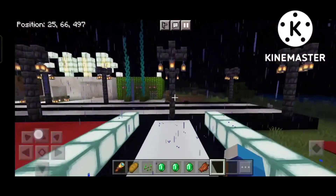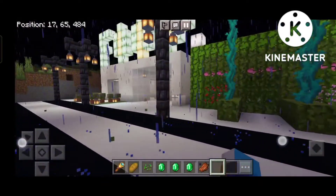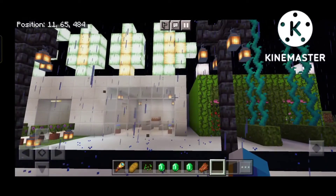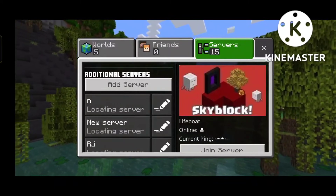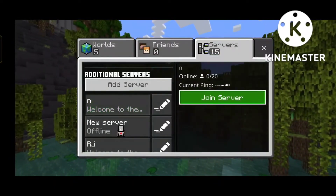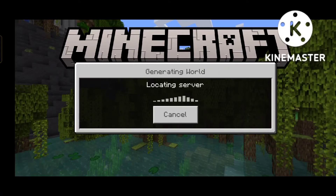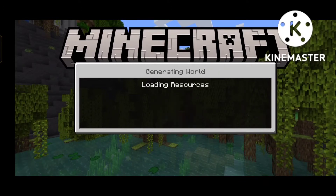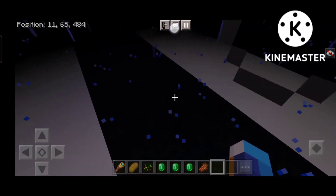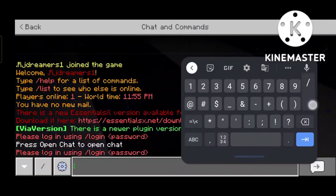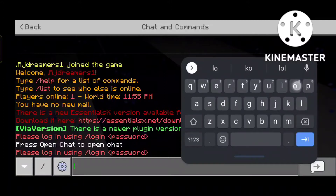Now if you open the game again, you have to do login. You will be asked for your login password — the same password that you set during registration. Now you have to write slash login followed by your password.